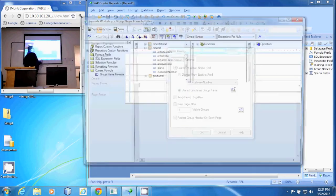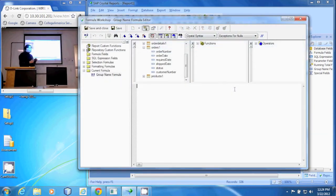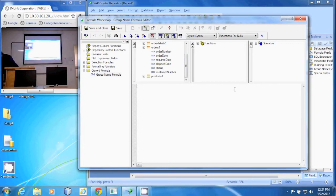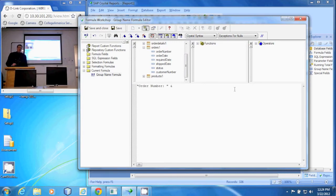I'll pull up my formula editor and we're going to create the formula that will be our group name. I'm going to type in quotes here: 'order number,' and close quotes. And then I'm going to concatenate on the order number.